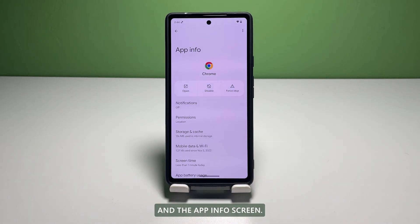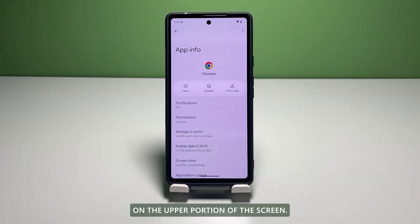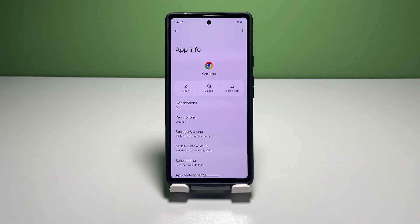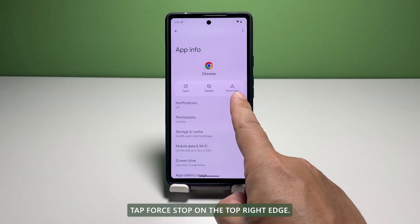In the App Info screen, you will see more details about the selected application. On the upper portion of the screen, you will see three different options or controls. Tap Force Stop on the top right edge.